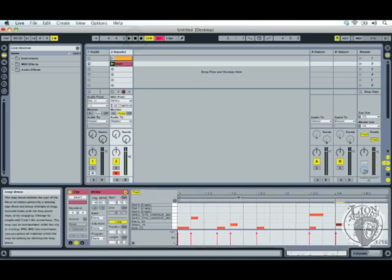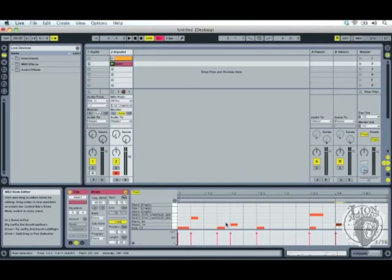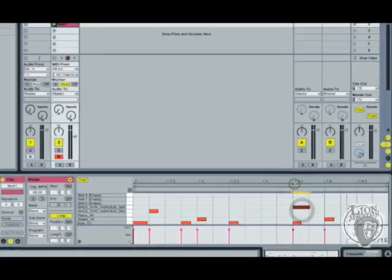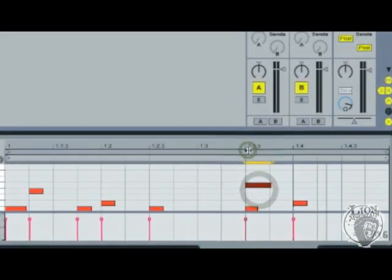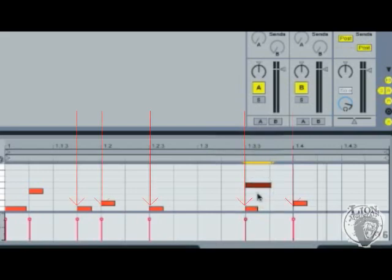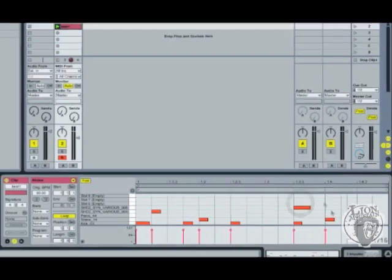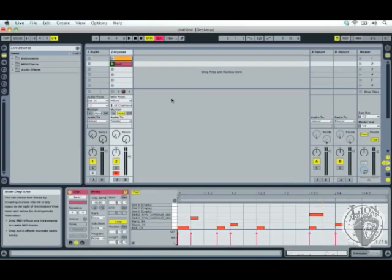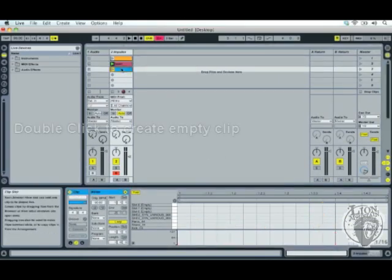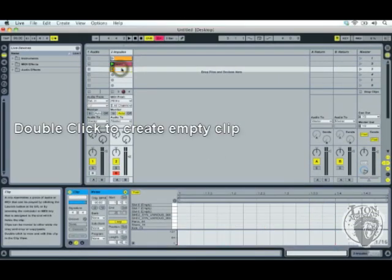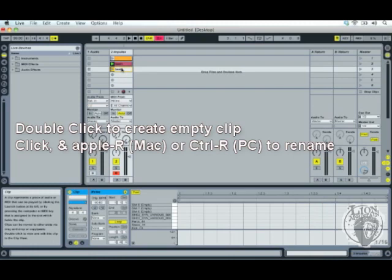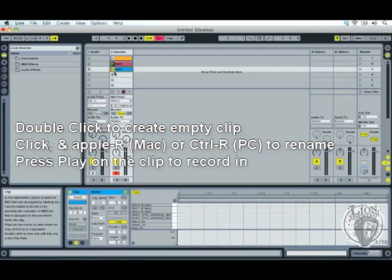Now you might not want to correct your timing 100%. See how now everything is totally on the bar, on the beats in the bar. You might want to have a little bit more chaos. So let's make another beat.